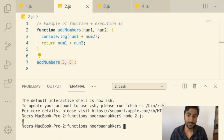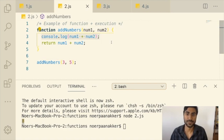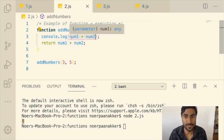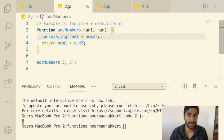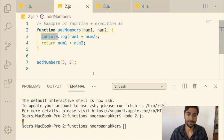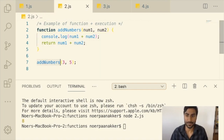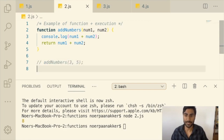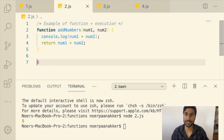That result comes from line 3 — console.log. Console.log is not the same thing as return. Console.log shows the result in the console, while return merely brings the value back to the place where the function is called. When the computer reads the function execution, it replaces it with the actual value — in this case 8, because that's the end result of the operation.